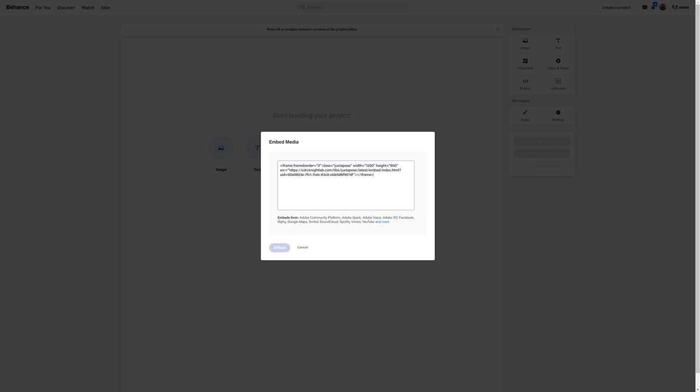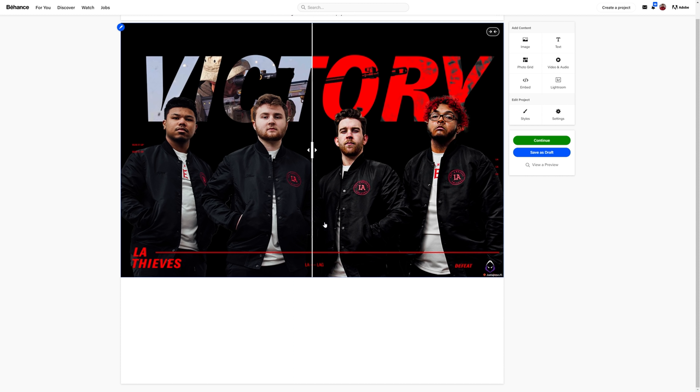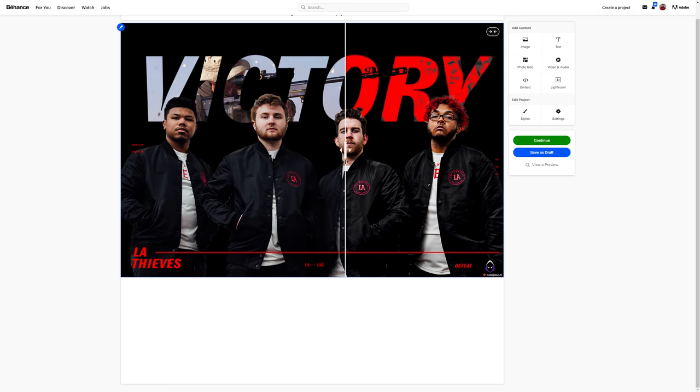For my example I'll be using Behance where for me it's under add content labeled embedded on the right hand side. Once your embed in media window pops open, you can paste your code inside there. Now depending on your document size, there's a possibility you will run into an issue that your scroll bar actually comes up because of resizing issues.